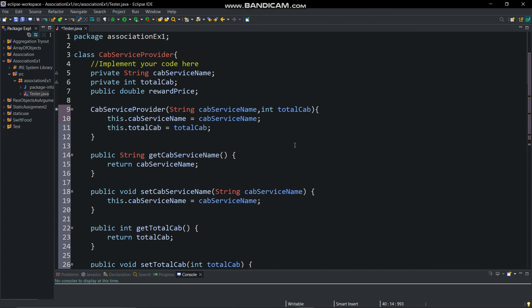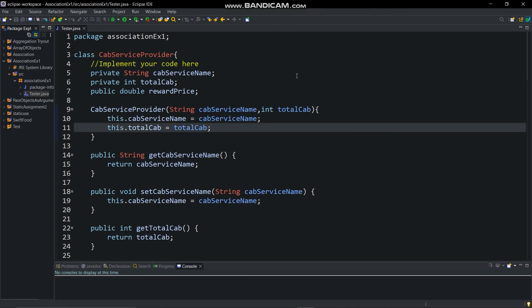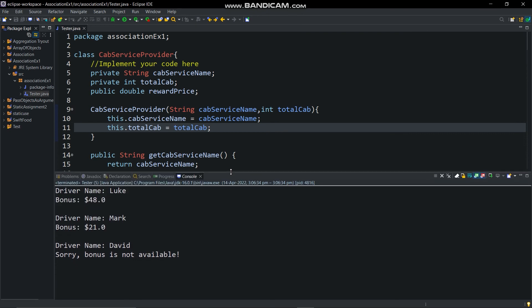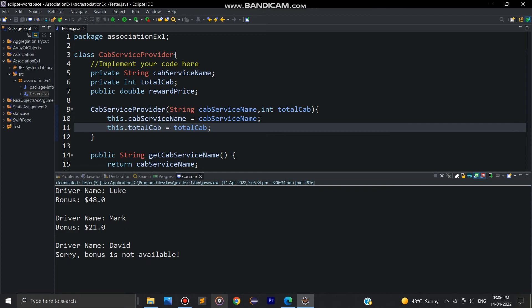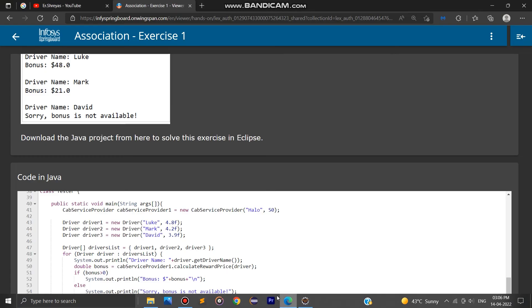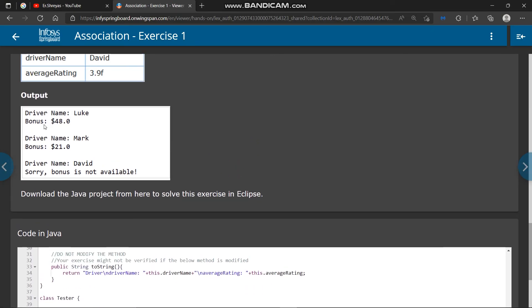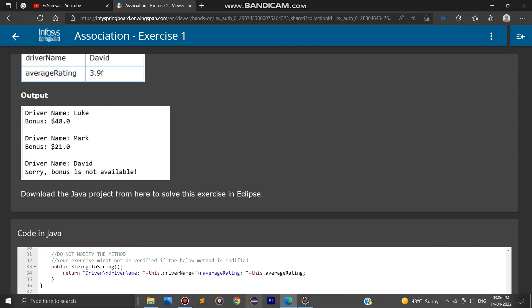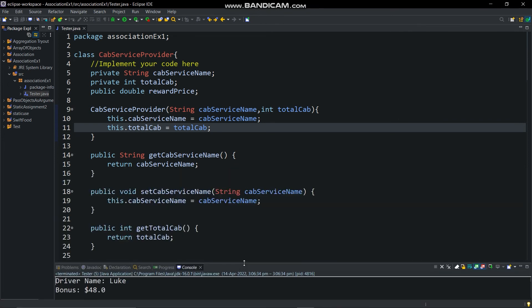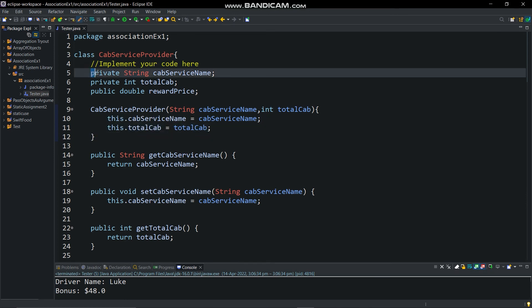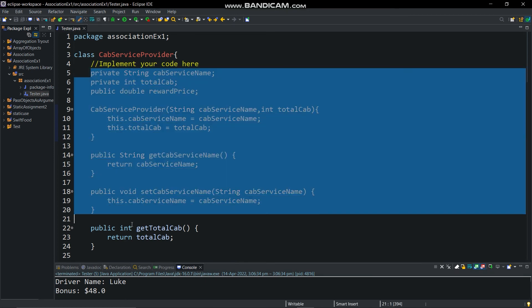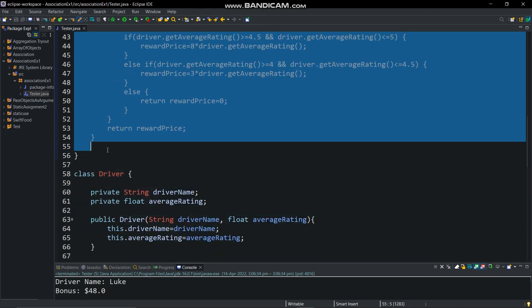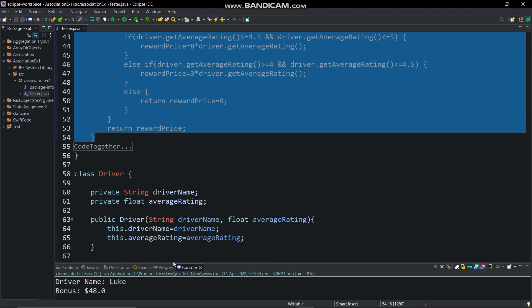You can check this code by changing ratings and cab service provider class description and paste it in the site for testing if it is executing properly in site.